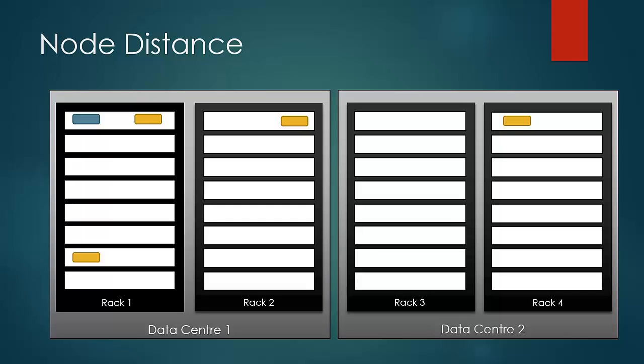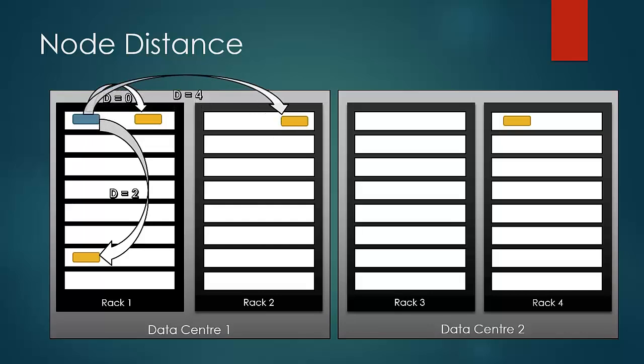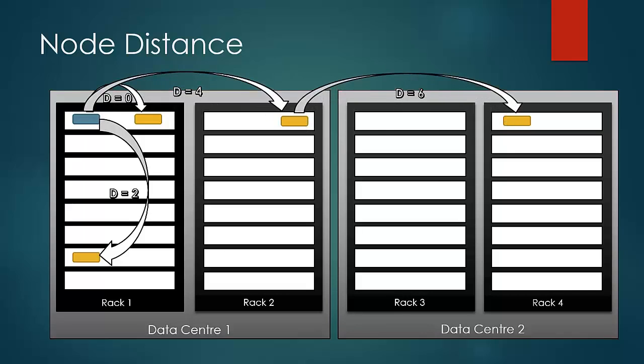Block to be referred on the same data node is said to have zero distance. If the block resides on a different data node but on the same rack, the distance would be counted as two. If the block resides on a node on a different rack, distance is considered to be four. And lastly, if a block resides on a node in a different data center, the distance is taken to be six. And these are the only possible cases.